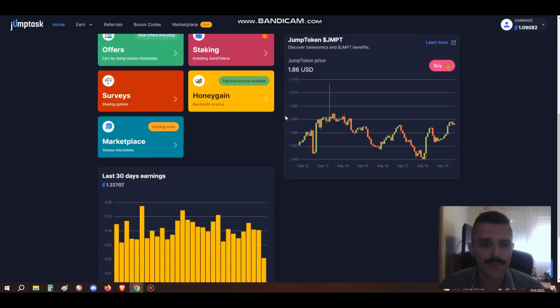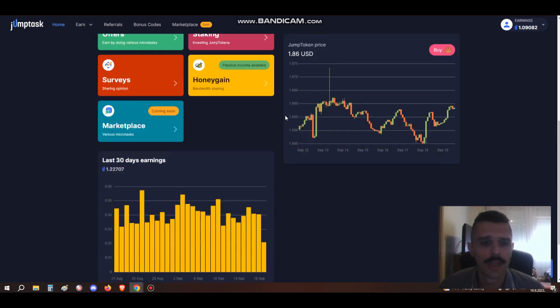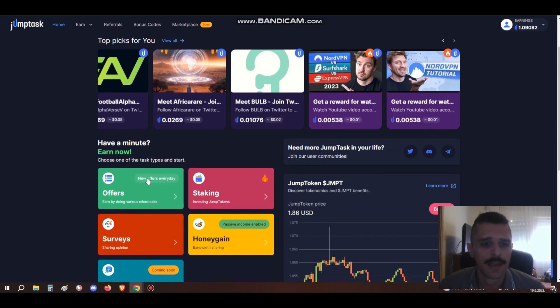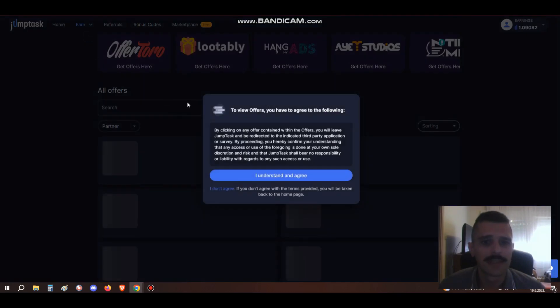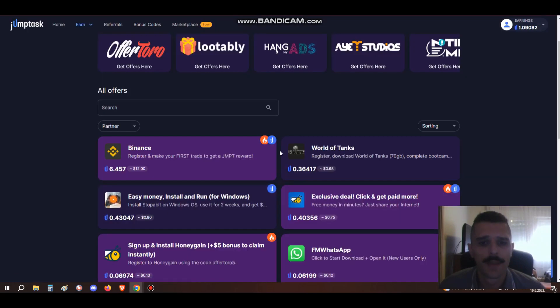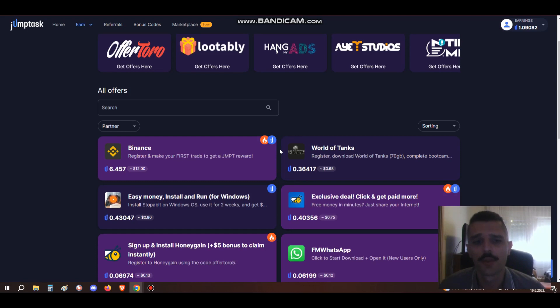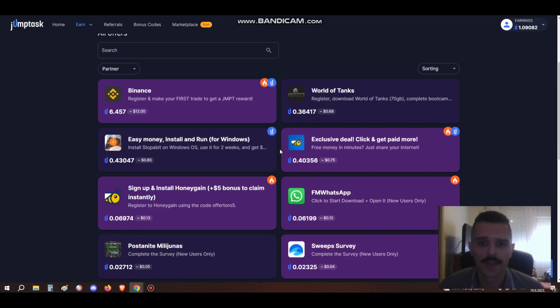Also, if you're interested, you can buy JumpToken on PancakeSwap. Let me now show you the different earning options. They have the classic offer wall, which is similar to offer walls on other crypto faucets, but trust me, JumpTask is special and unique.